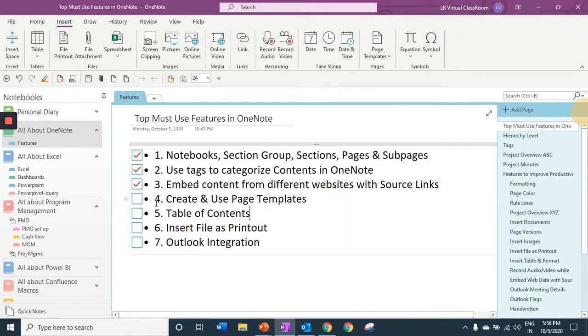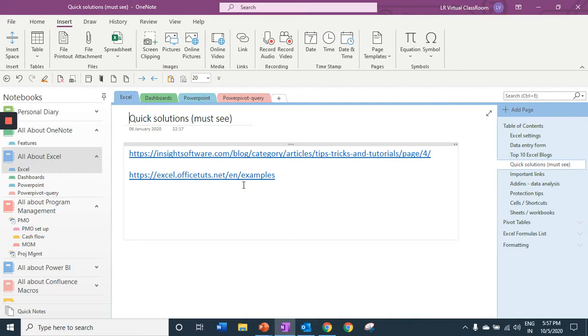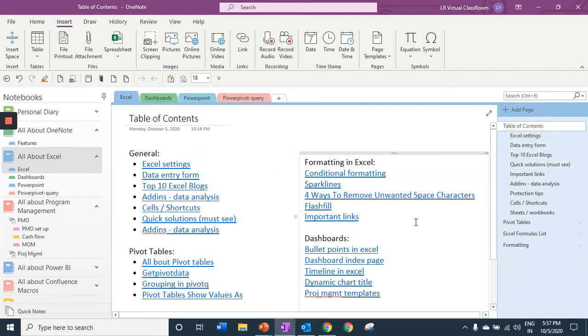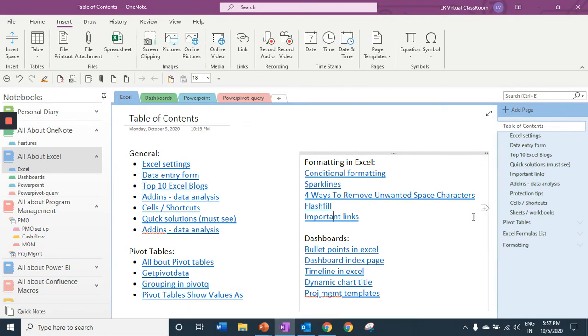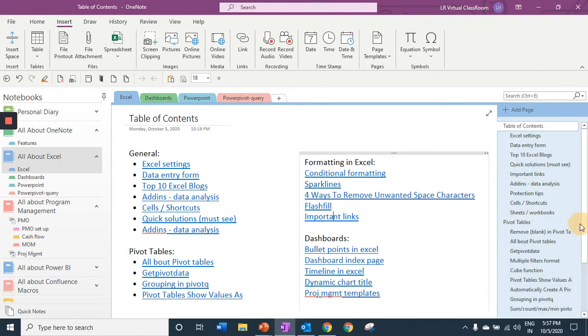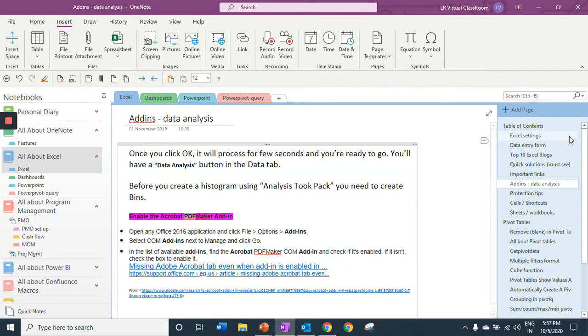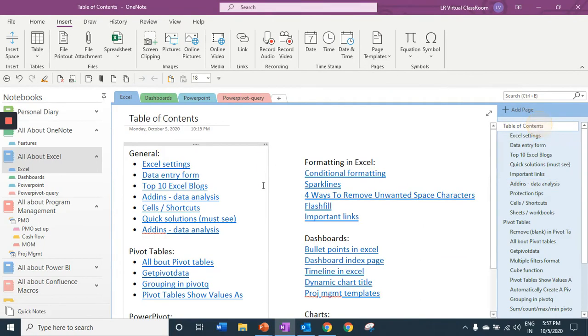Next we are going to talk about table of contents. Within your notebook I would suggest to use a table of contents. Creating a table of contents in OneNote is very easy. It helps you to access your information when you have multiple pages and sub pages created. You can access your links right away.